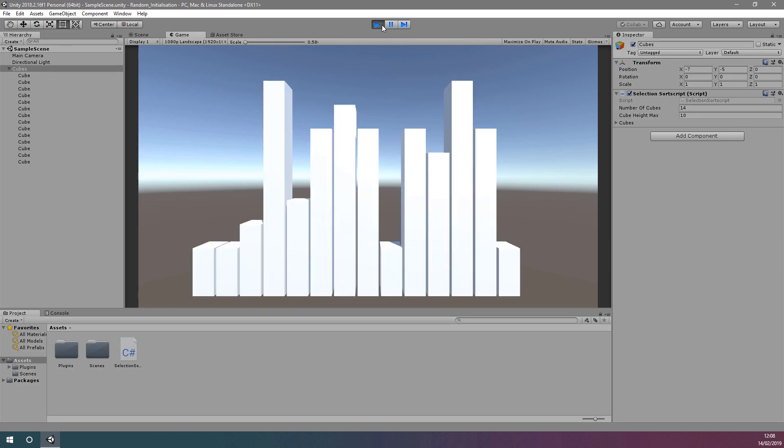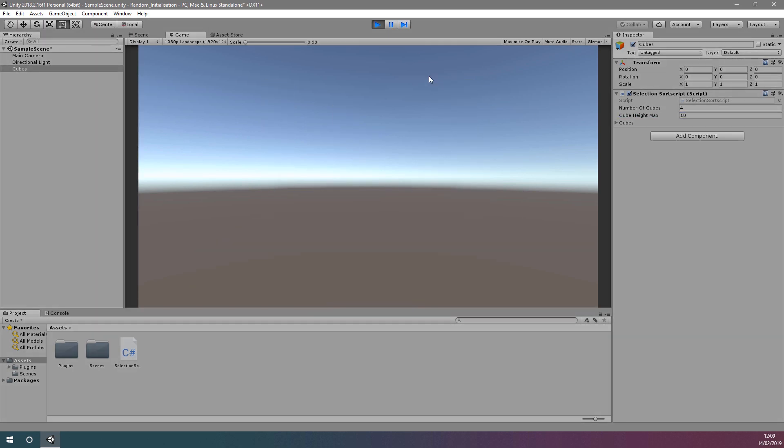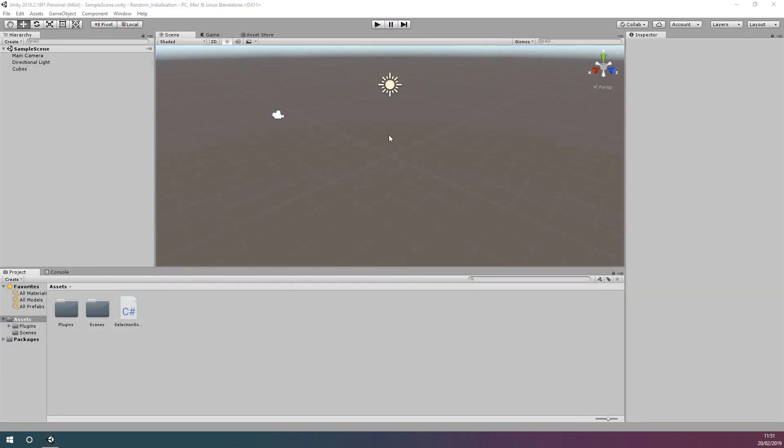In this video, we're going to learn how to sort these randomly generated cubes according to their height using the selection sort algorithm.